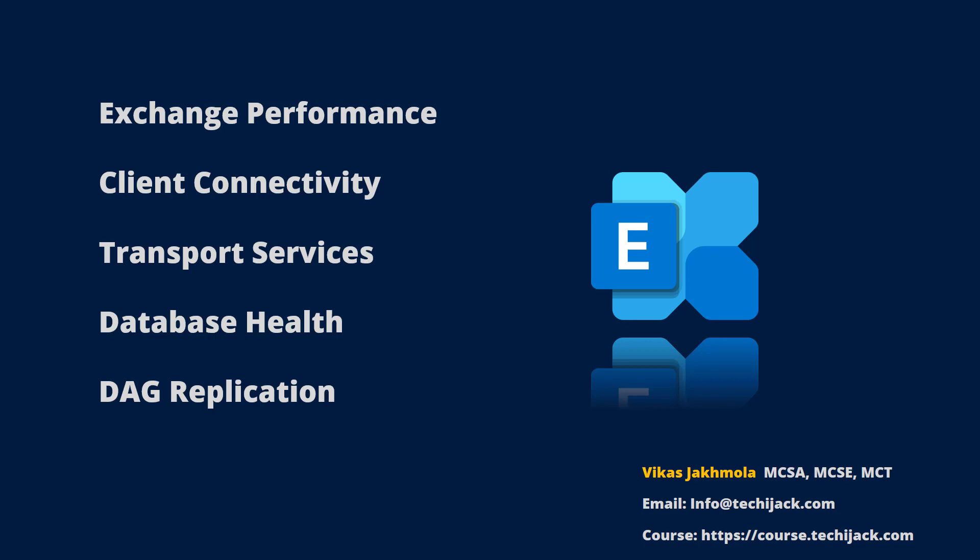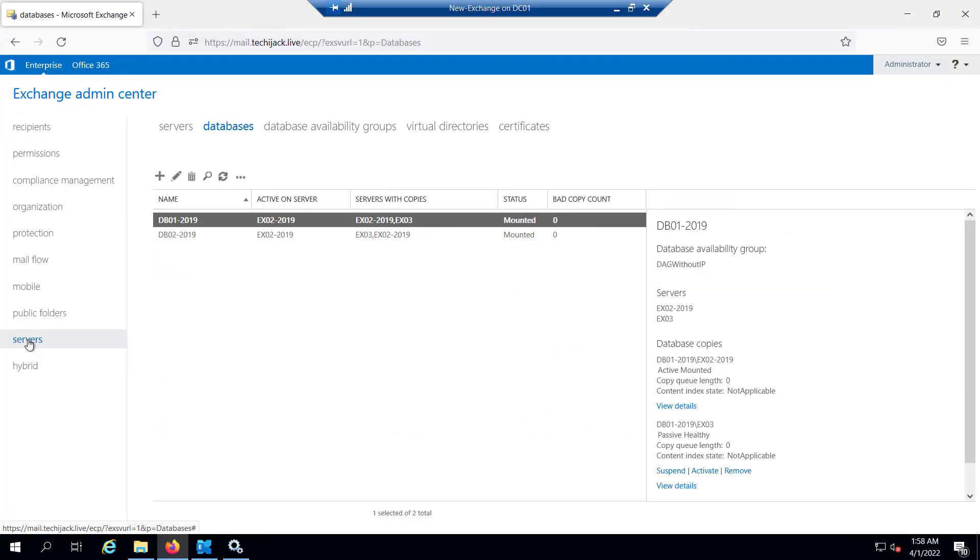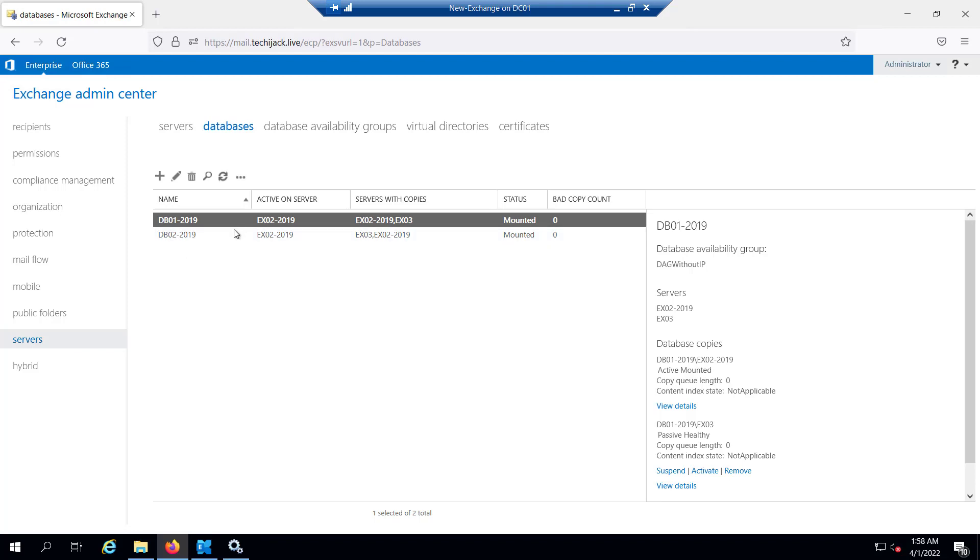In this video we will learn how to troubleshoot database failures in Exchange Server. So let's move to the server and get started. Now we are on the server and let me show you the databases and servers on which they are running. You can see DB01-2019 and DB02-2019 are the two databases.